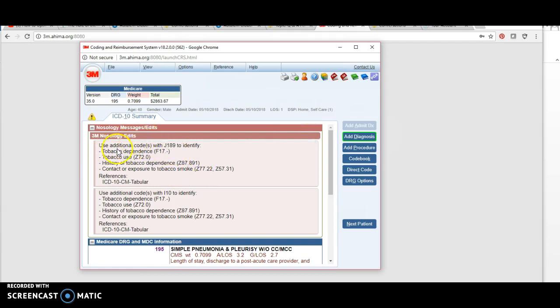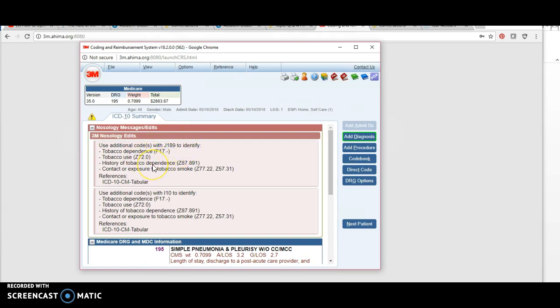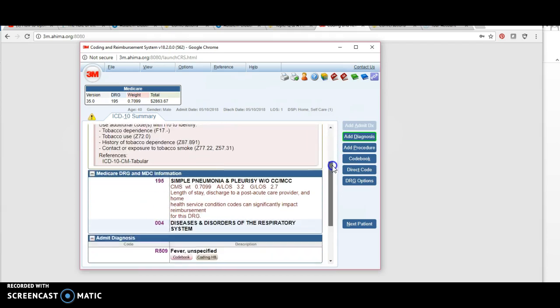One thing I want to show you are these edits. These 3M nosology—the nosology are the expert coders that work for 3M—and these are just their edits or things for the coder to stop and think about. It's asking us if our patient had any one of these things because that can occur with our code of pneumonia J18.9. You would just want to think back through the documentation. If you saw any of those documented, you could also code one of those.